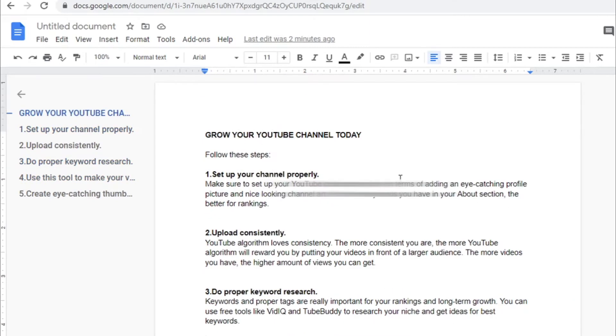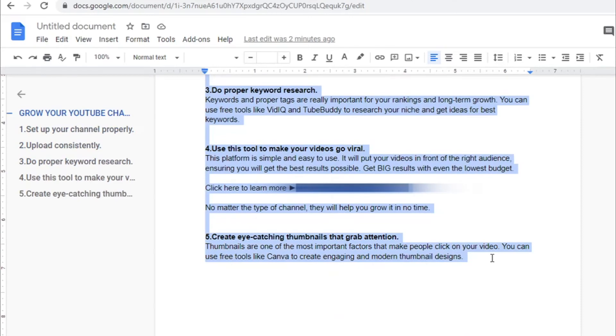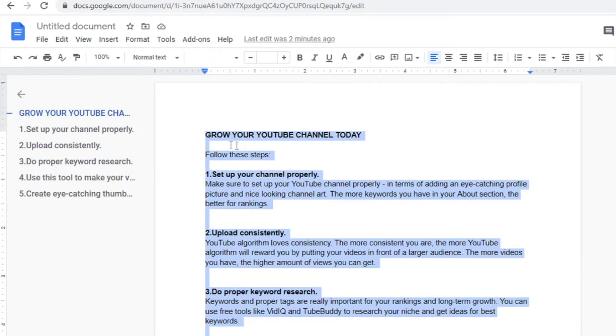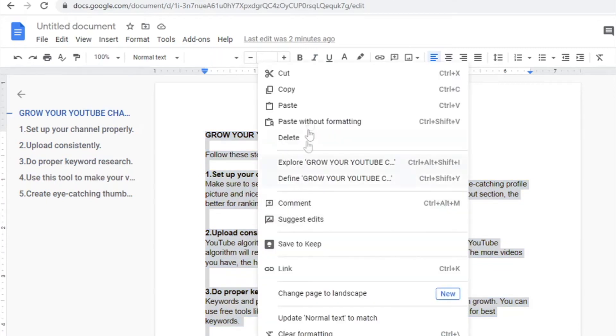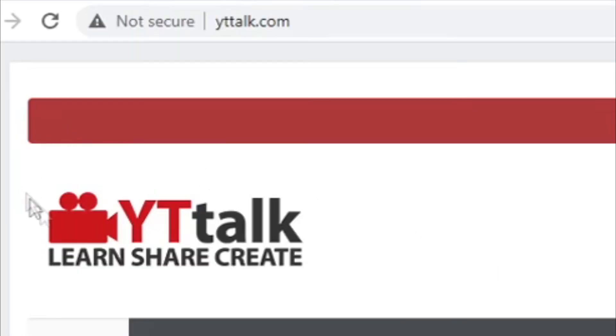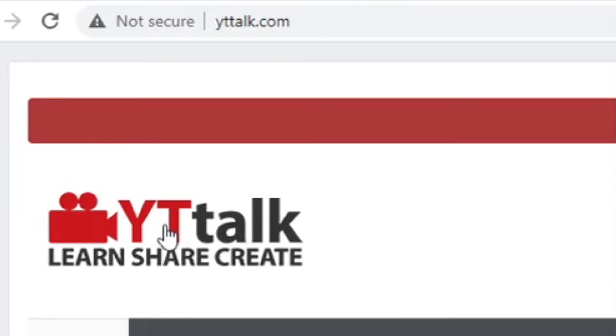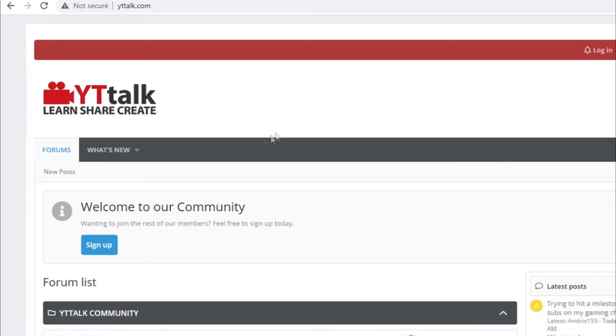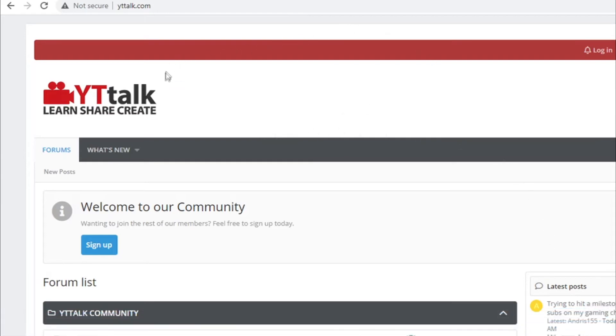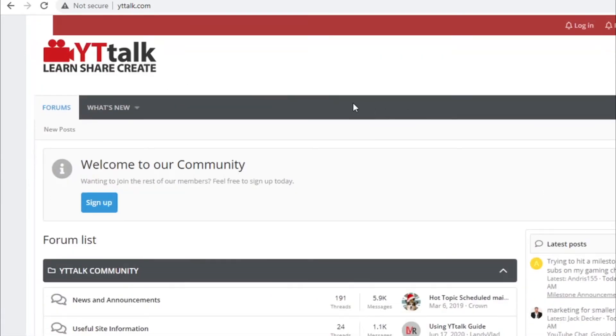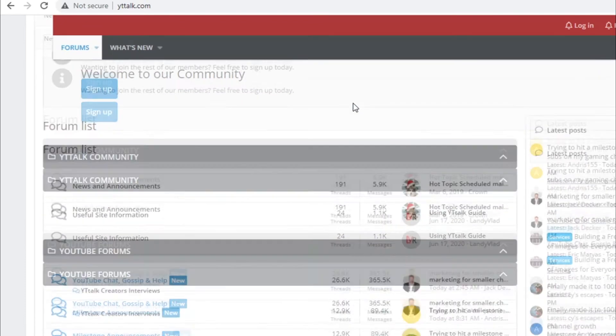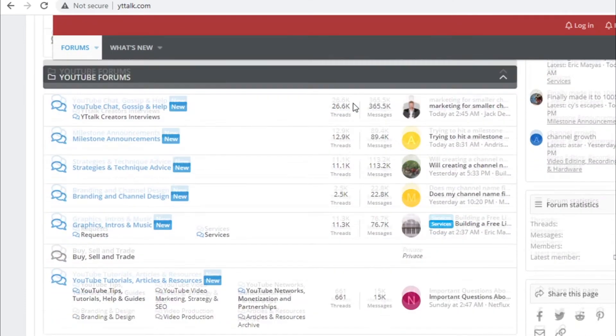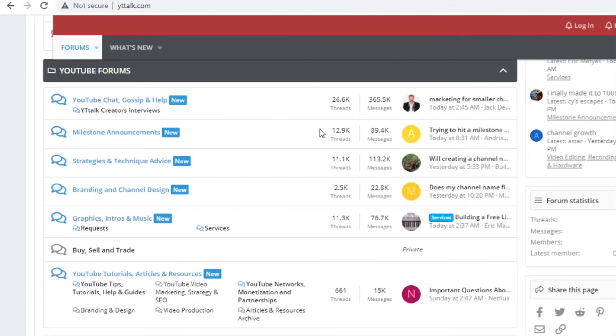And once you do that, once you insert your own referral link, you will copy this entire text and you will start pasting it and start sharing it. And the platform where you will need to share that text with your referral link is yttalk.com. This is a place where YouTube creators gather to learn more about how they can grow their YouTube channels and how they can get more views. So it's super, super targeted.